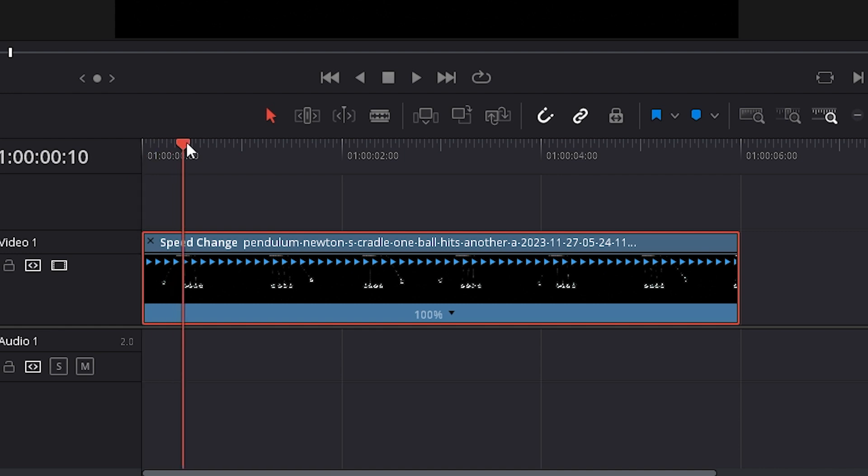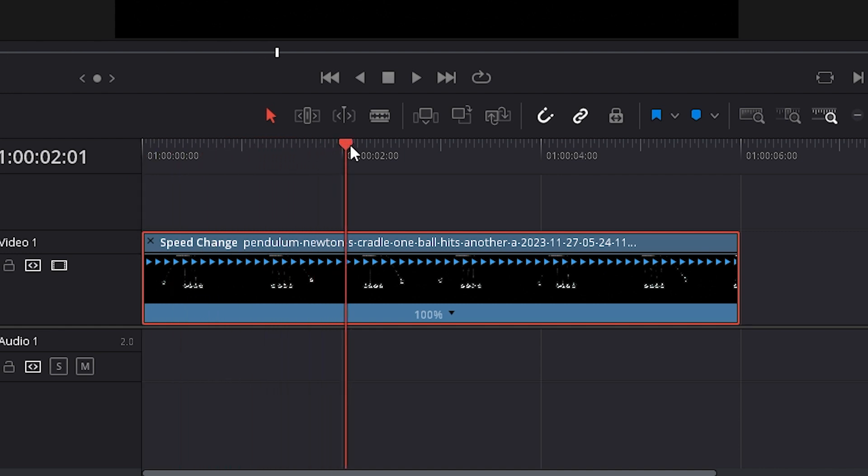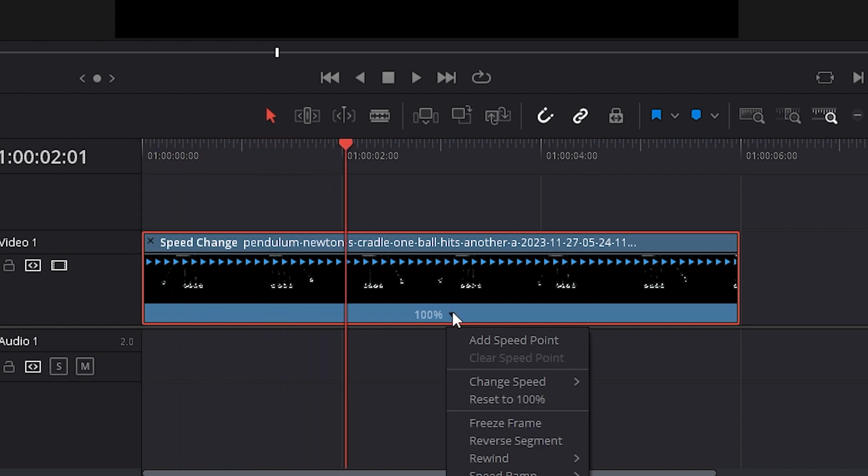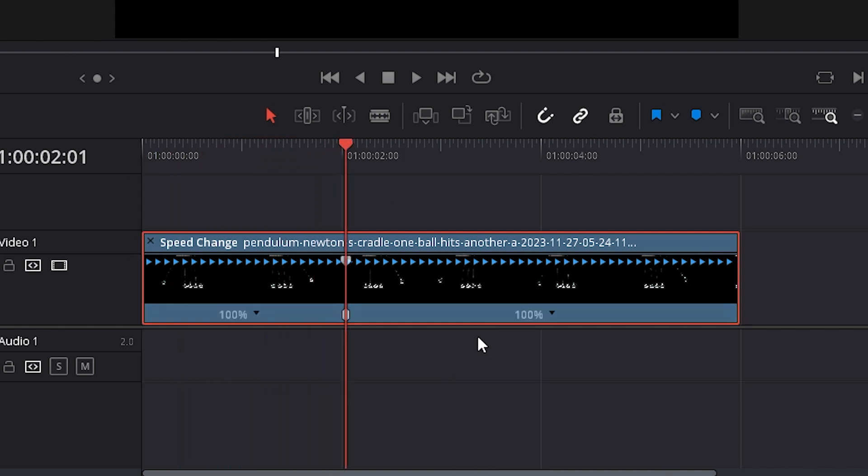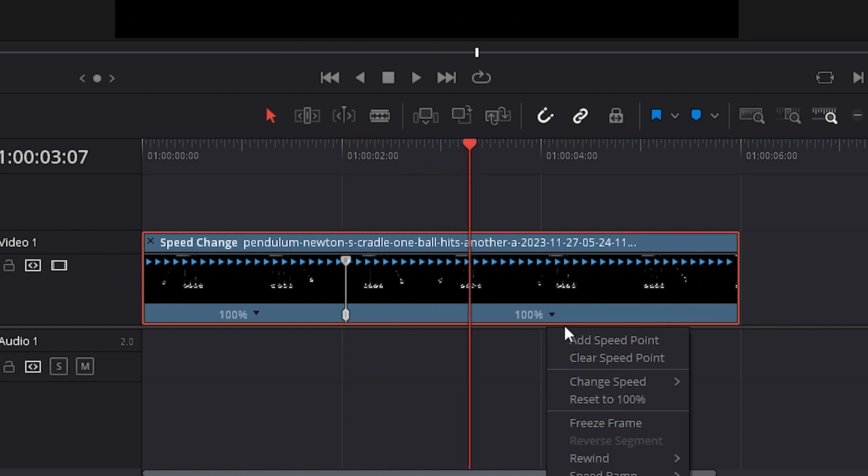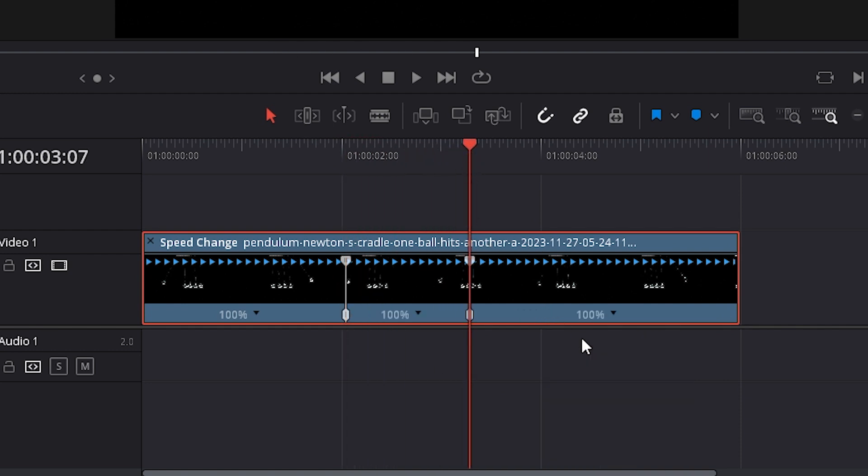Move your timeline slider to where you want the slow motion effect to start, then click this dropdown to add a speed point. Now move your timeline slider to where you want the effect to end and add another speed point.